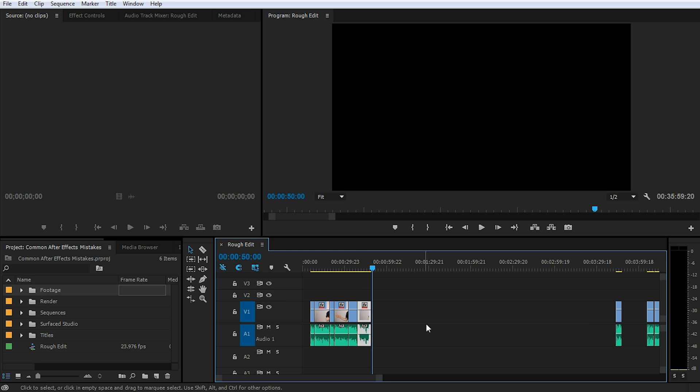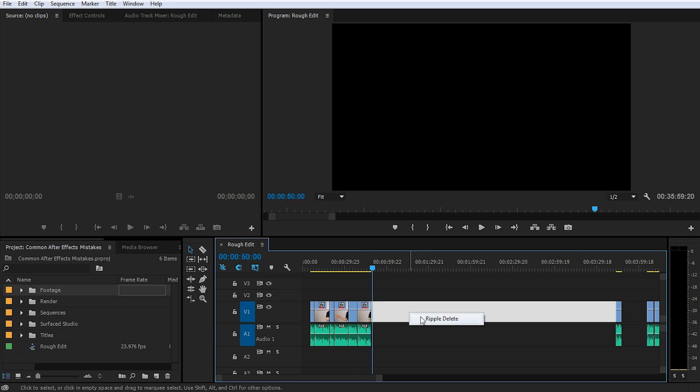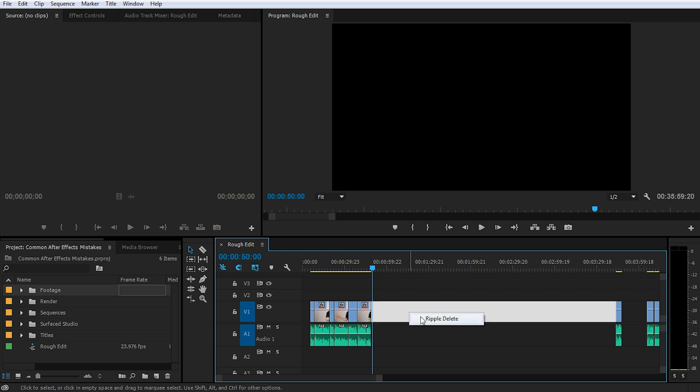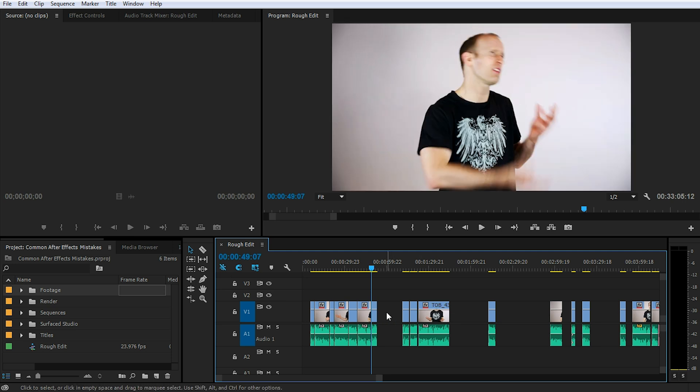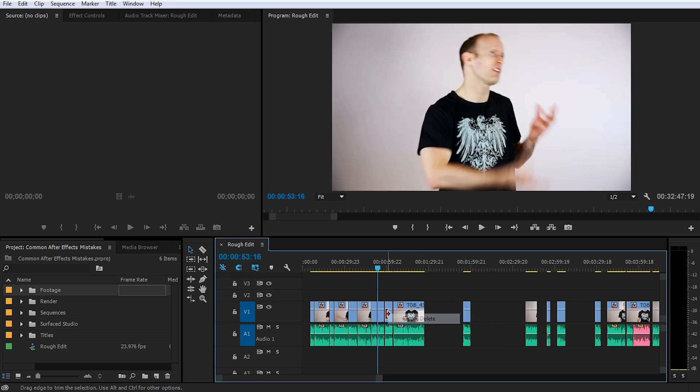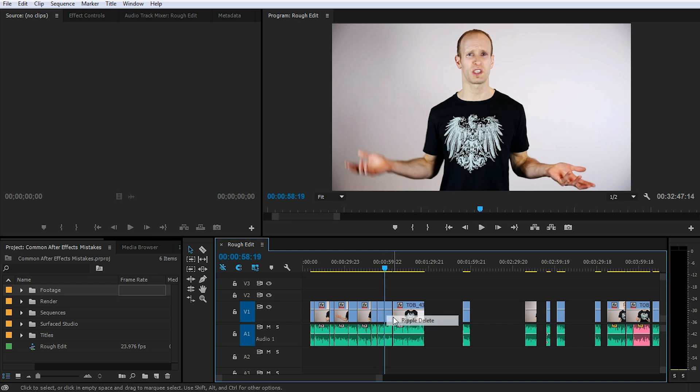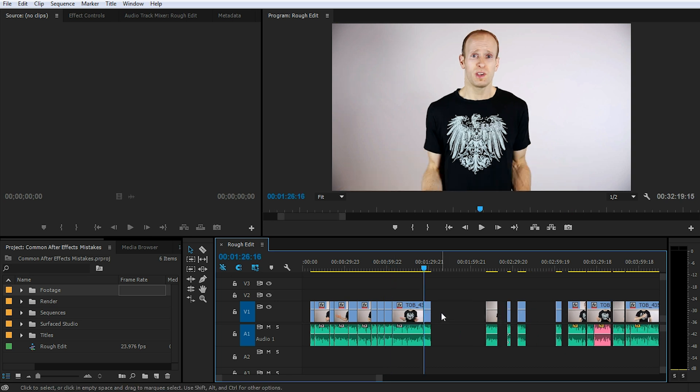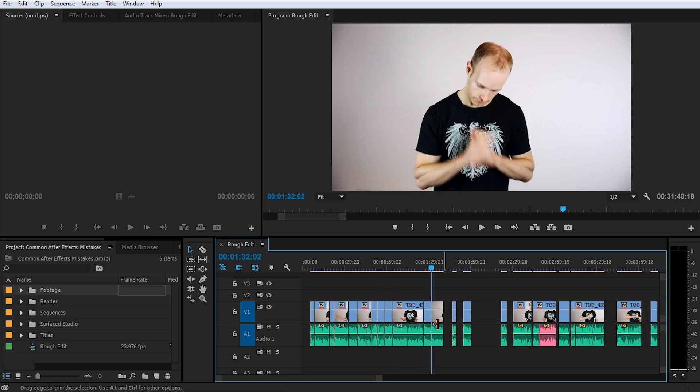A slightly quicker way is simply to right click into the gap between two clips and then select ripple delete. This will delete the gap and automatically move all following clips forward in time to snap them together. While this is quite an effective way to get rid of your gaps, especially when you have very tiny gaps between consecutive clips, this can be a little bit cumbersome.